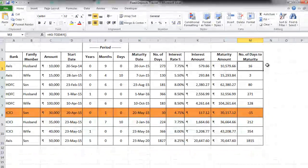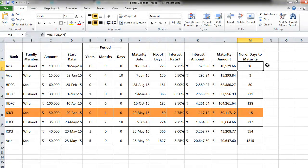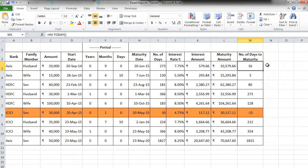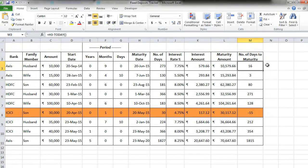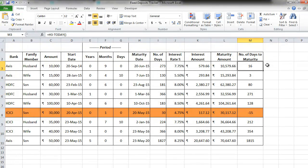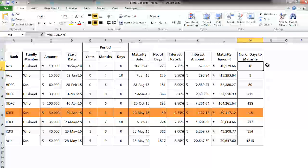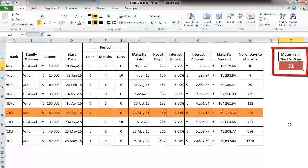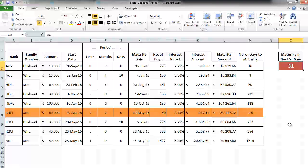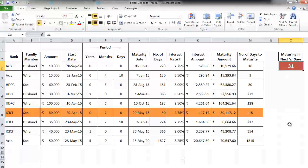Now we also want to know which all of the FDs are going to mature in the next 7 days, or next 15 days, or next 31 days, or whatever number of days that we want to check for. To create this flexibility in knowing, let's first make this particular small data structure outside. What I have done is, I have written in the cell O3 the number of days that I want to know in which how many FDs are going to mature. Using this particular cell, we will make this flexibility.